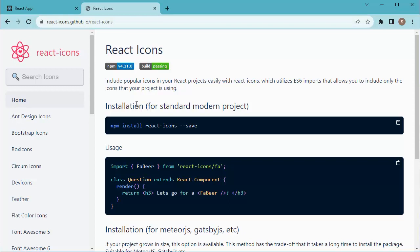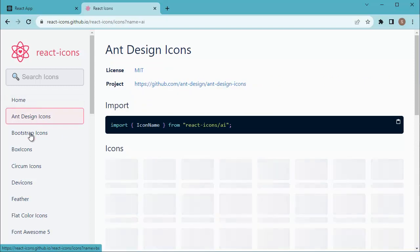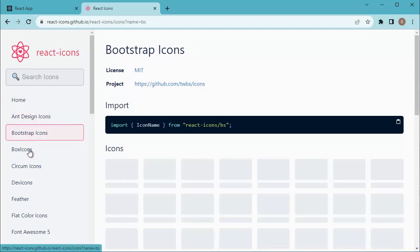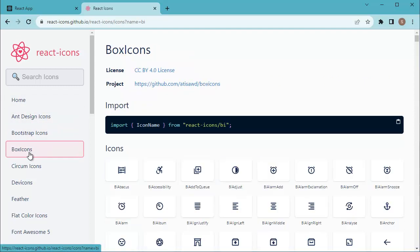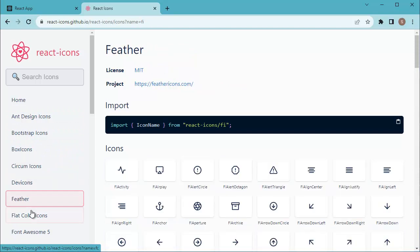Here lot of icons are available and those are categorized based on different usage. You can see different icons are categorized into different categories. You can choose any icons from here.